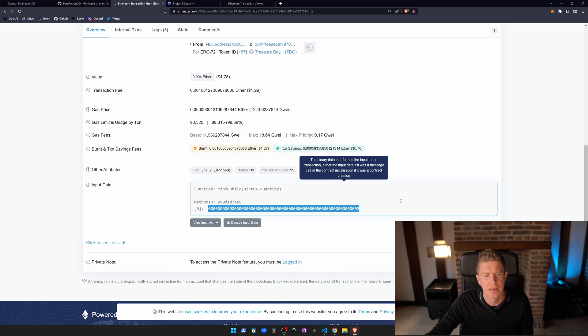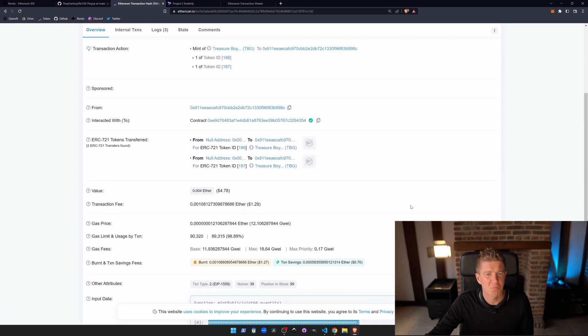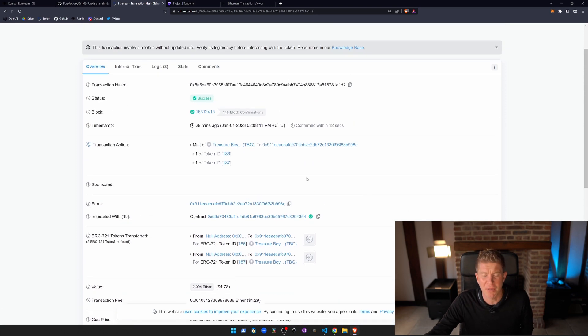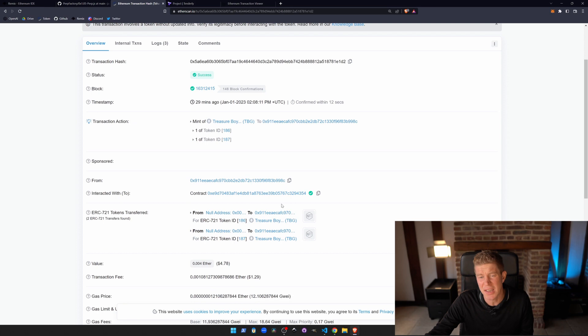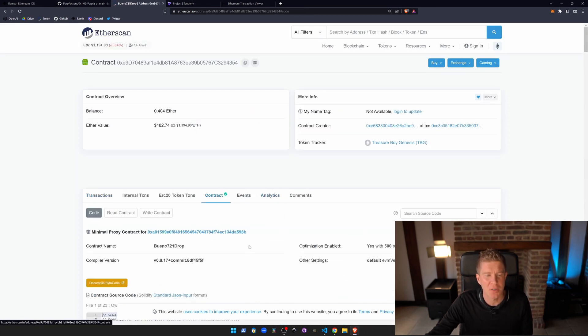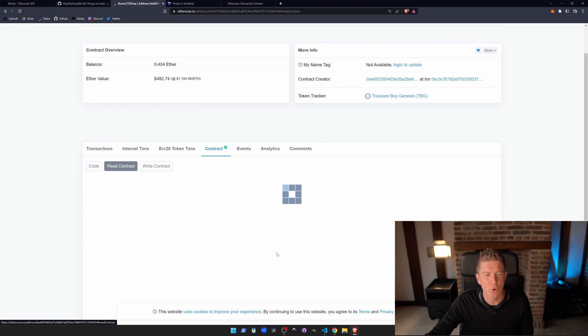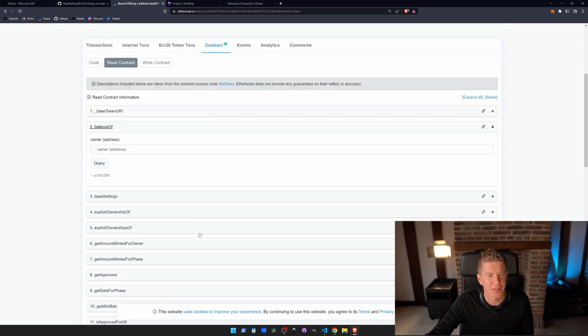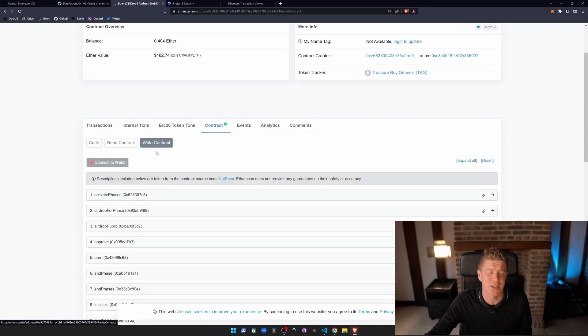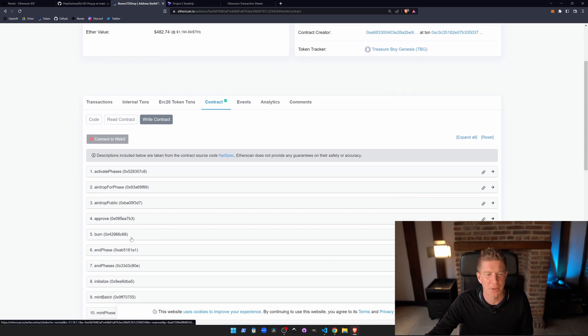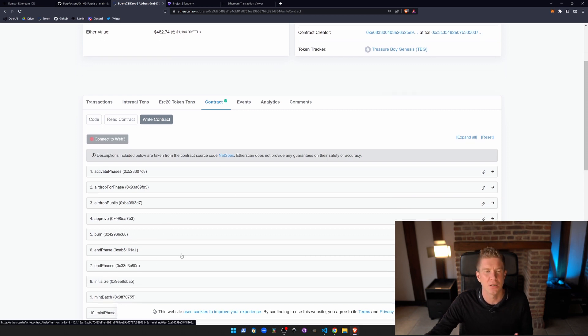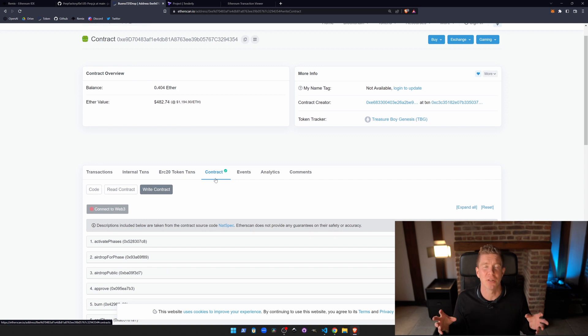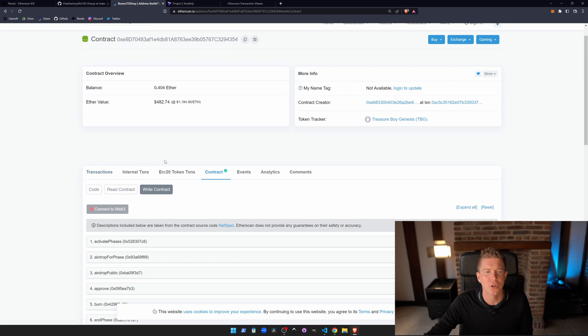The other thing I use Etherscan for a lot is if we go into this, we can go to the contract and because this has been verified, we can actually call functions here. So we can check the balance of an owner or do different things. Actually, we can send transactions as well if we connect our MetaMask to the platform using this connect Web3. We can approve or burn NFTs and do whatever we want without using the user interface. We actually interact with the contracts directly from Etherscan. You can also do that in Remix. It's a really useful tool to be aware of.